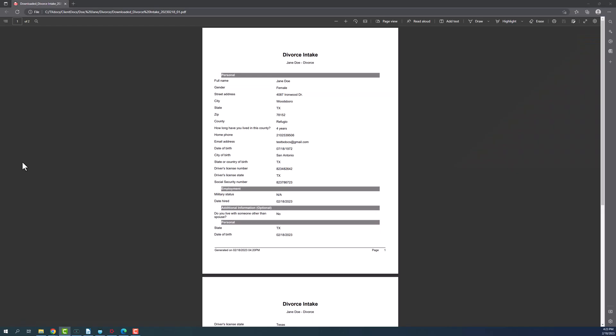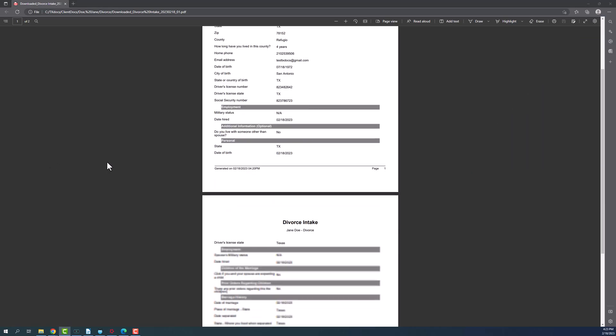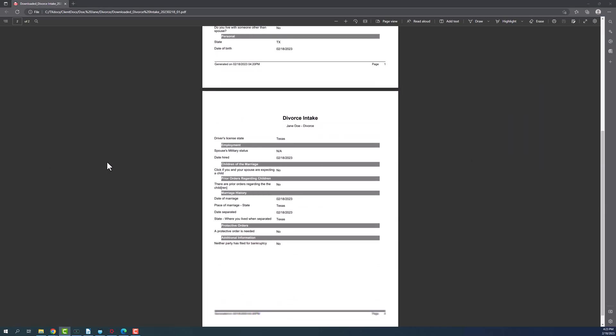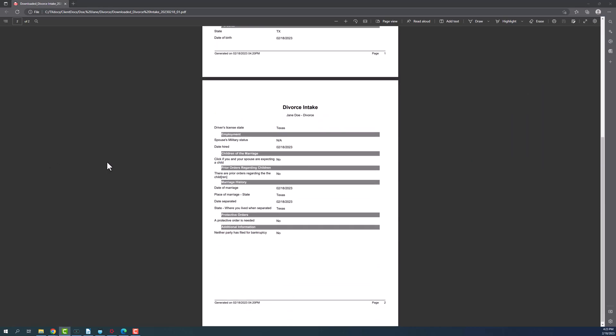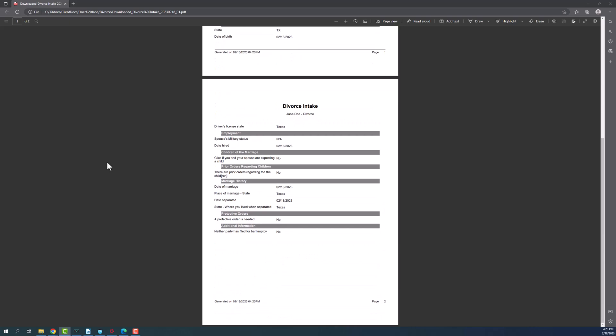At this point, your client's information has now been saved to their case. Their answers will now be populated throughout the document assembly process, where applicable.